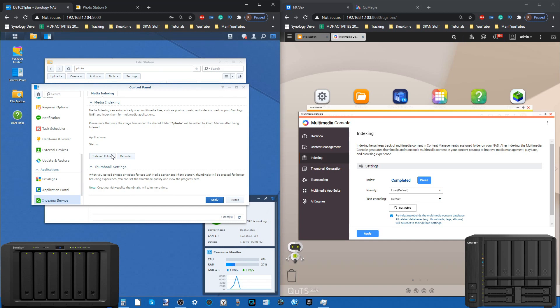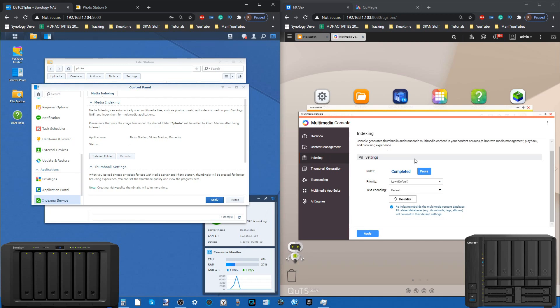As you add more apps, they will all be added here. The same goes with indexing. Periodically, when you upload new photos or want the system to recheck photos, Multimedia Console has that built into one interface.